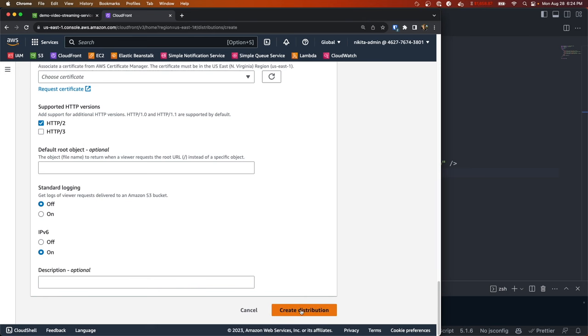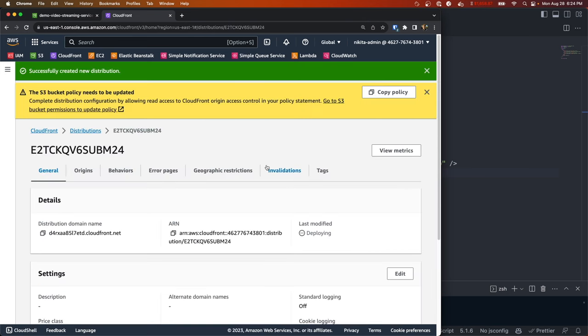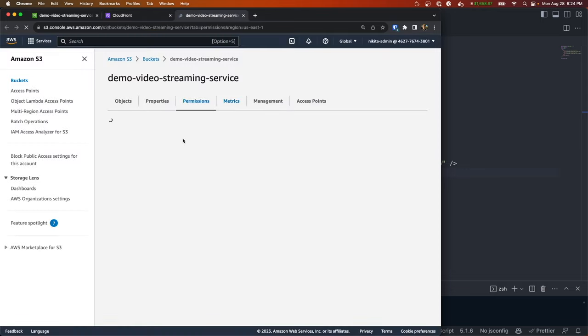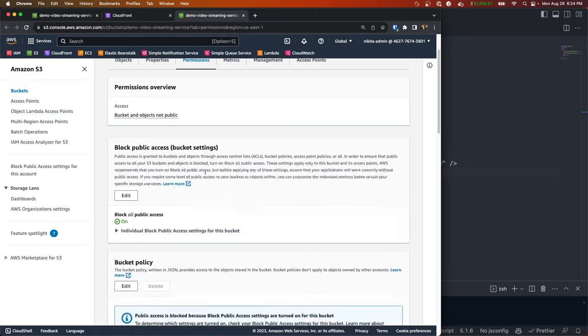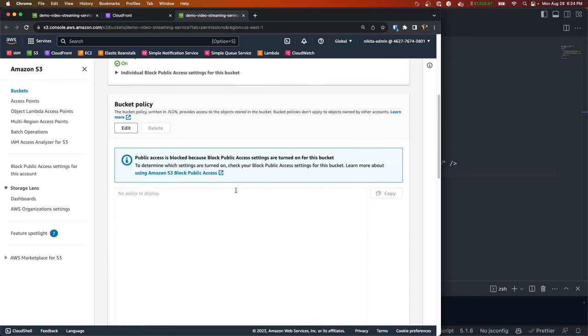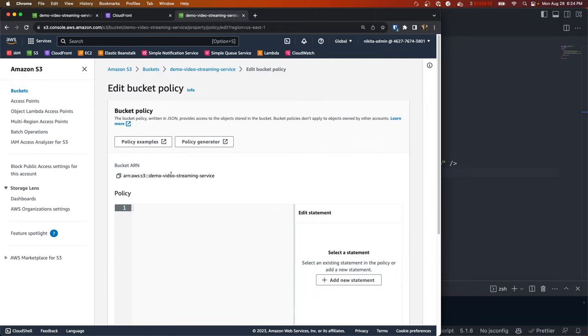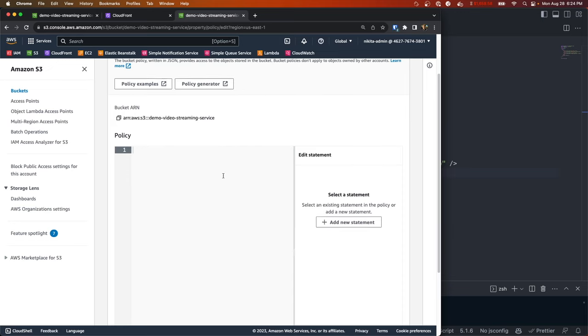And then we could leave the rest as is and then let's create the distribution. Now that it's created, let's go ahead and copy the policy here and go update our bucket. So if we click that link it should take us right to the permissions and then we could hit edit.